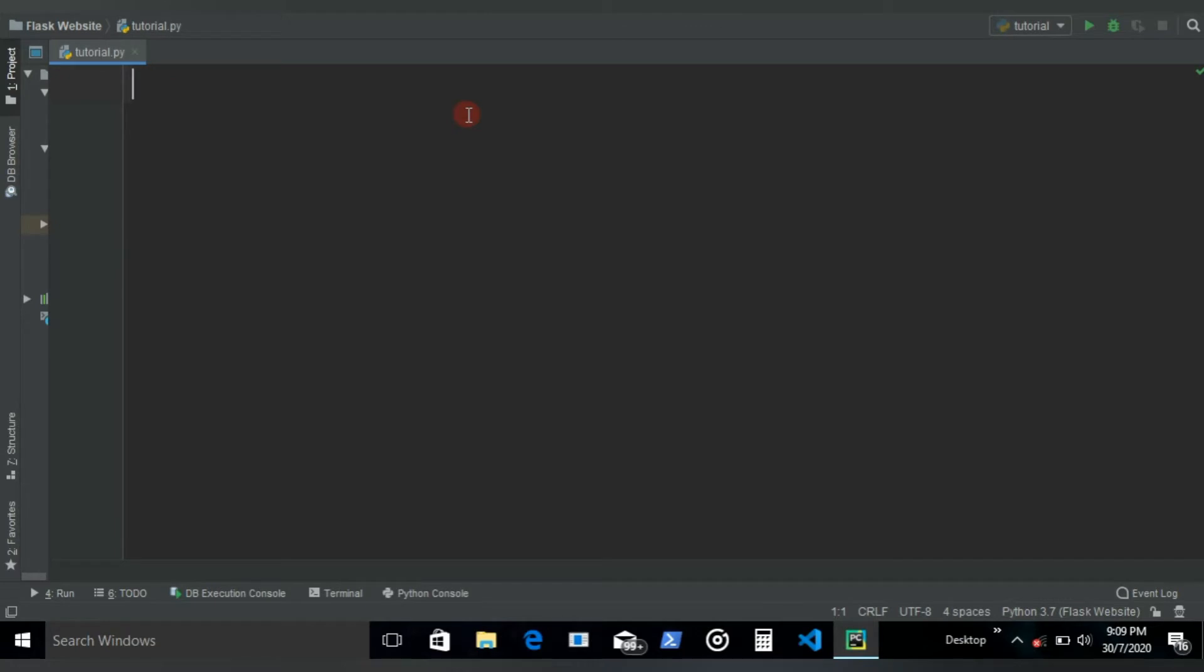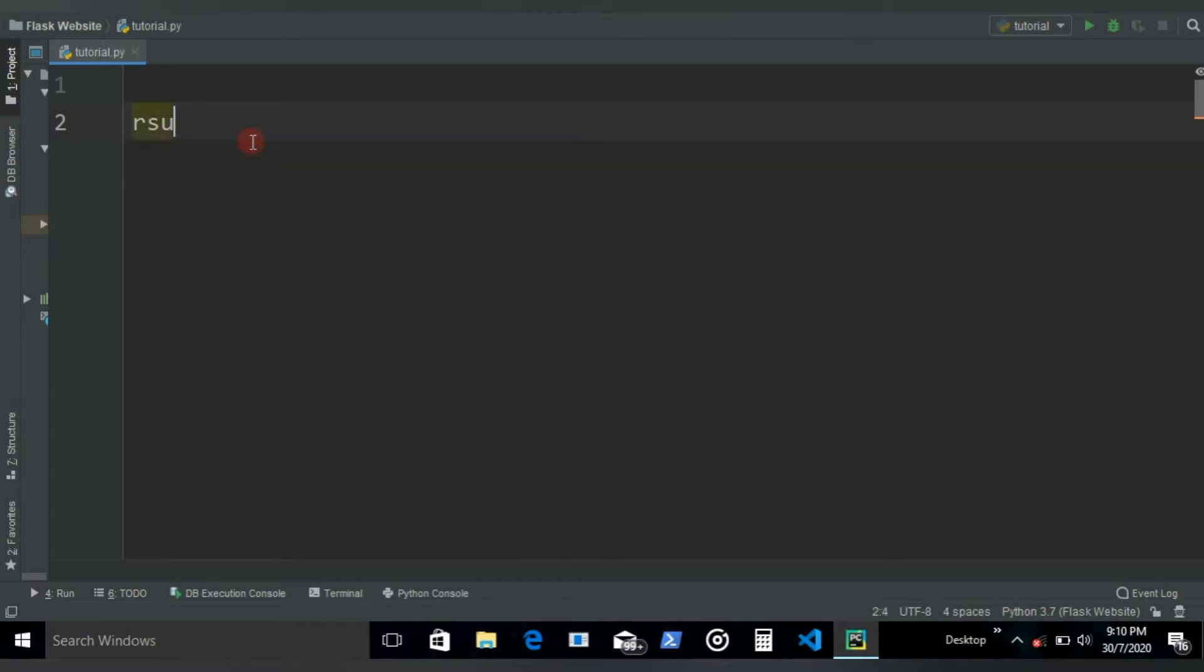The program that we will be building is exactly the same as what we did for the video when we learned how to use for loops. You can check that video out if you haven't. Let's name the dictionary as result.